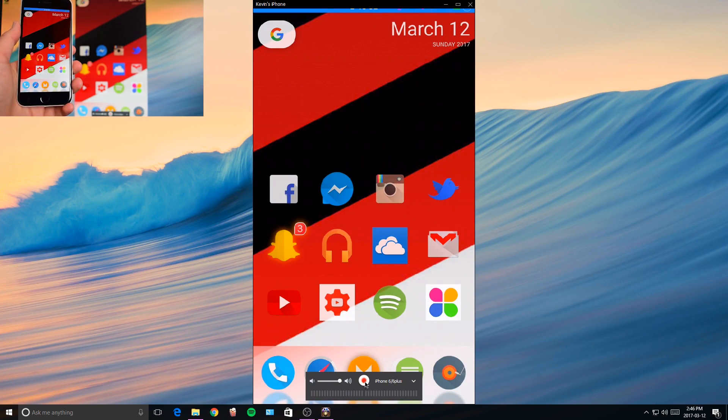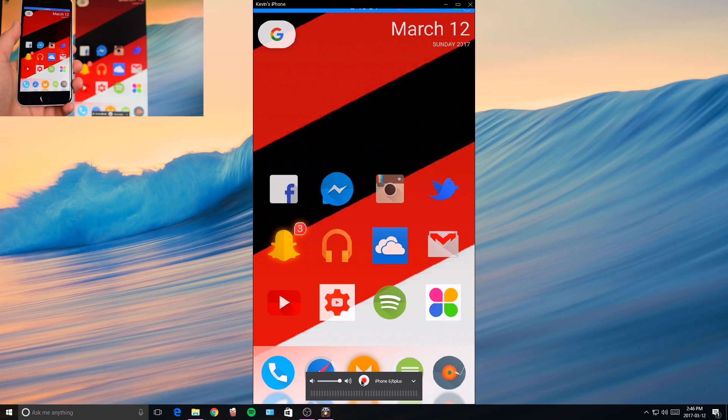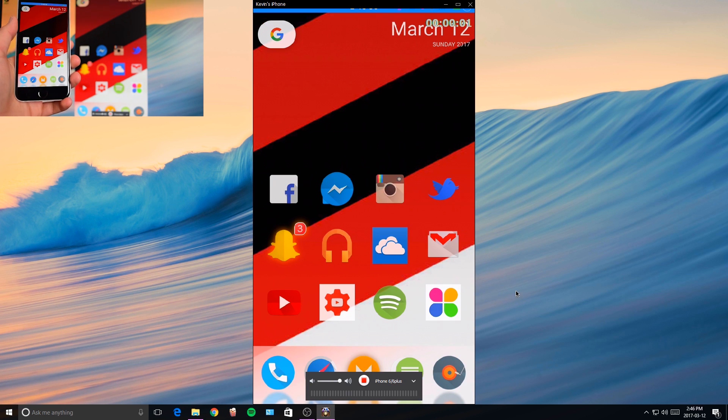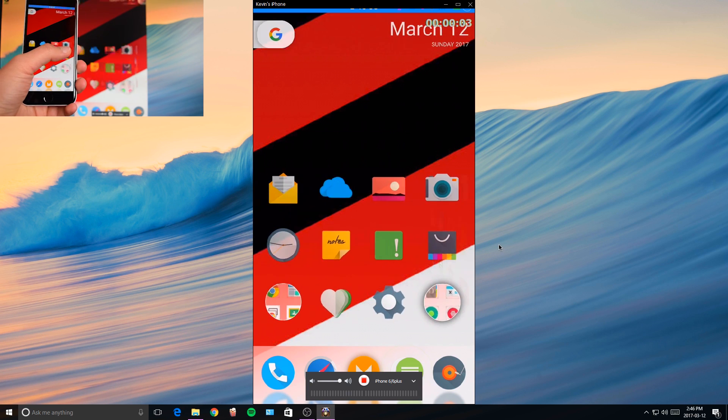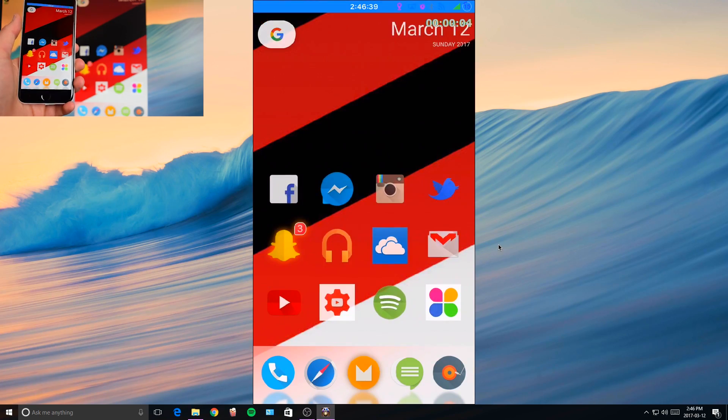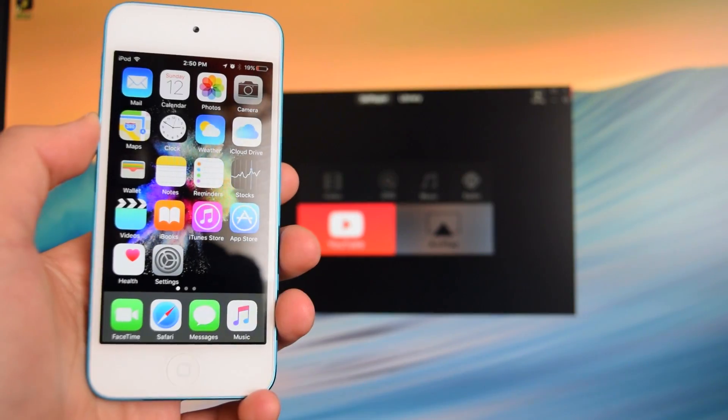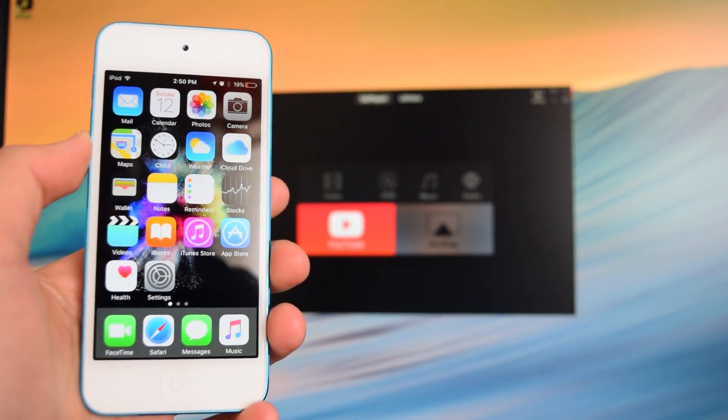Now on this software you can actually record your device just by clicking on this red button right here. Once you're finished recording, you could find it in the videos folder of your Windows PC.